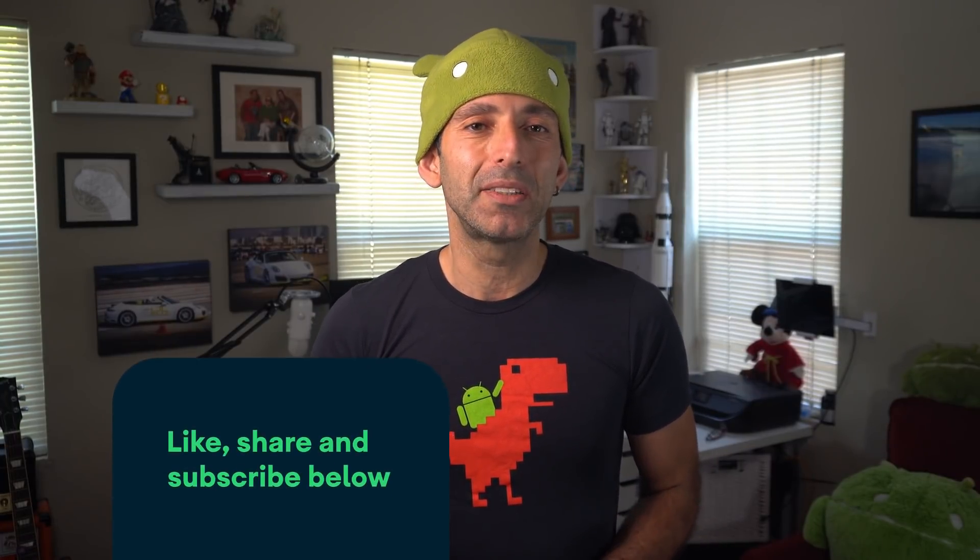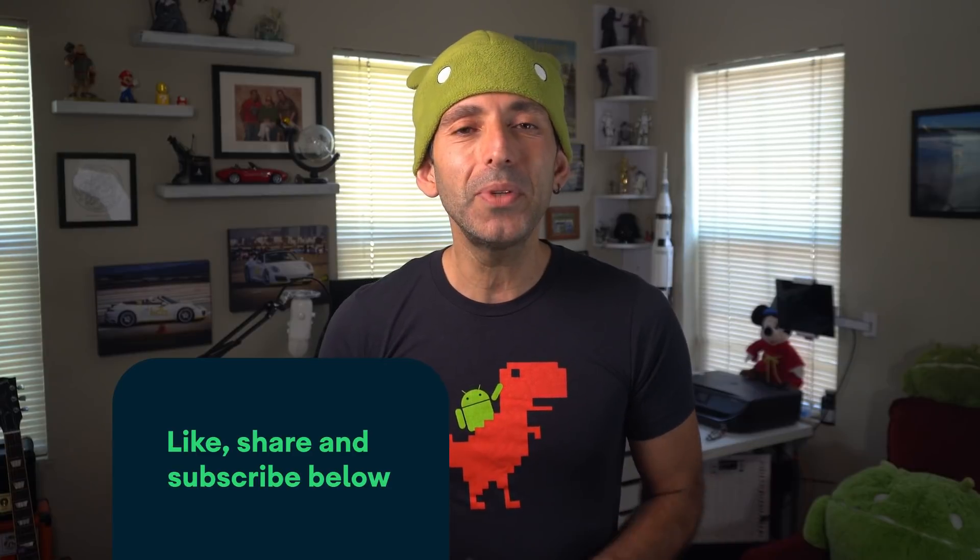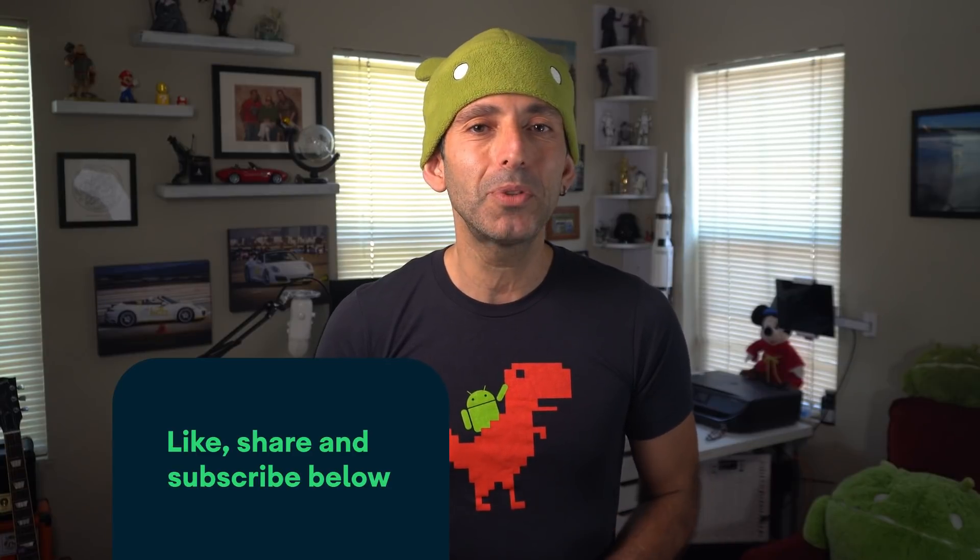If you enjoyed this navigation series, like the video and subscribe to the channel. Thanks for watching. See you next time.